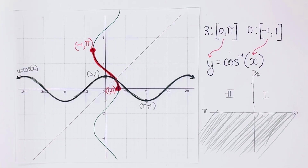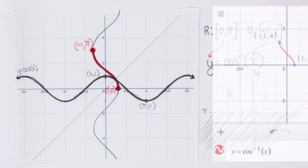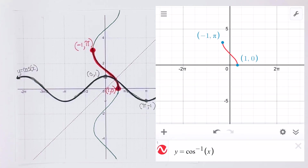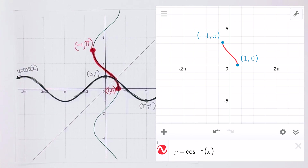Now let's look at the graph of inverse cosine of x using decimals. If you notice, the two graphs — the pencil-and-paper version and the decimal version — are pretty similar. This is the graph of y equals inverse cosine of x, or y equals arccos of x.